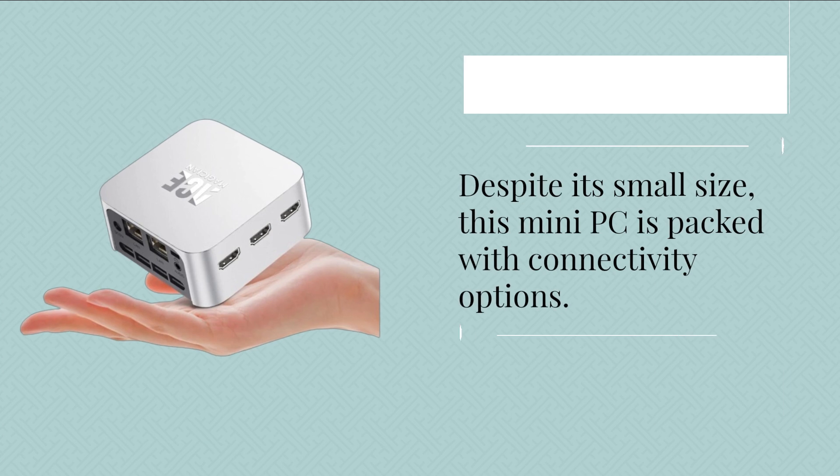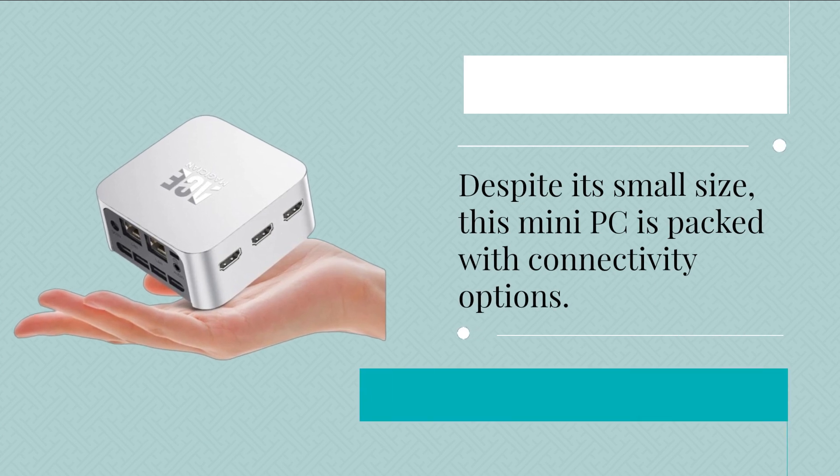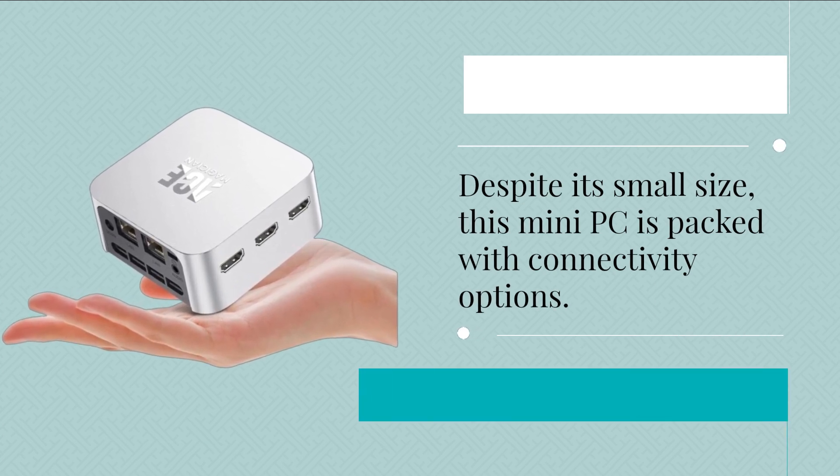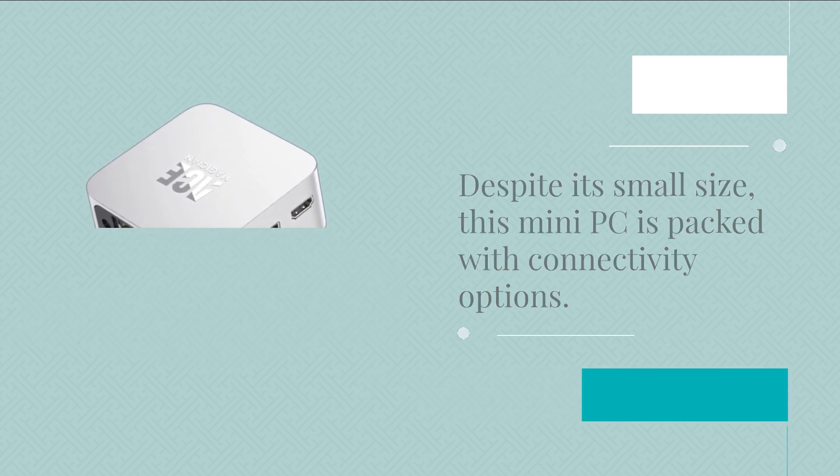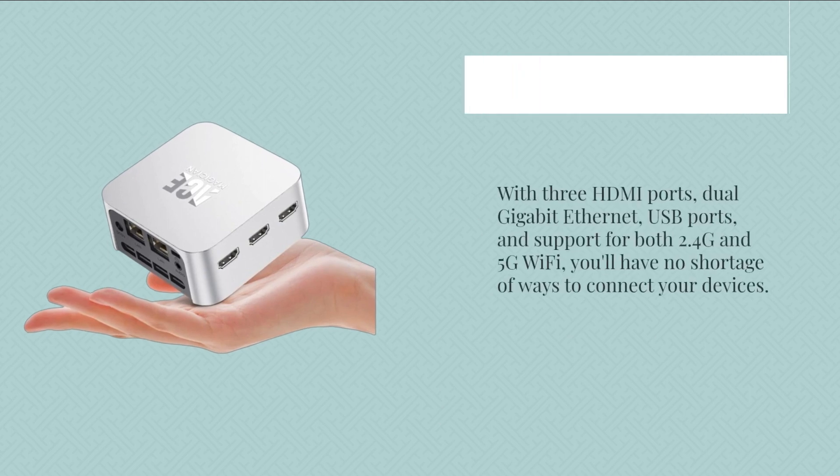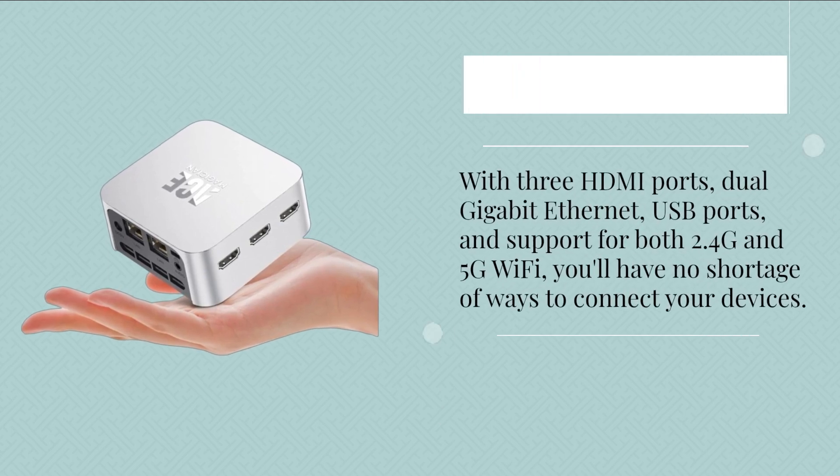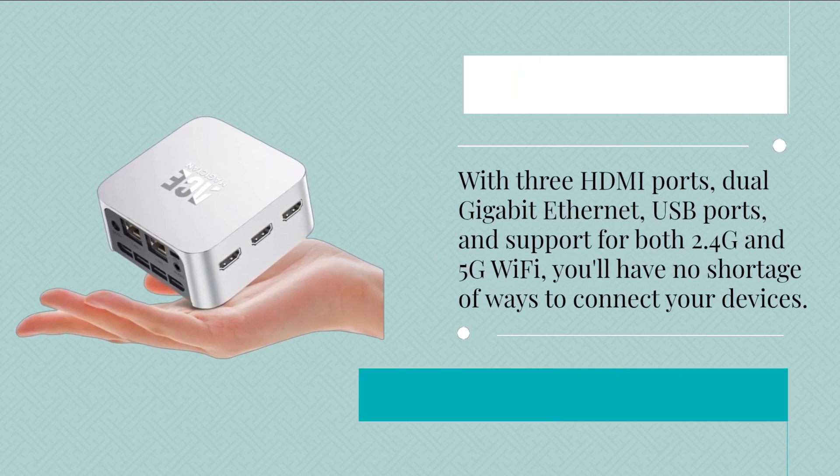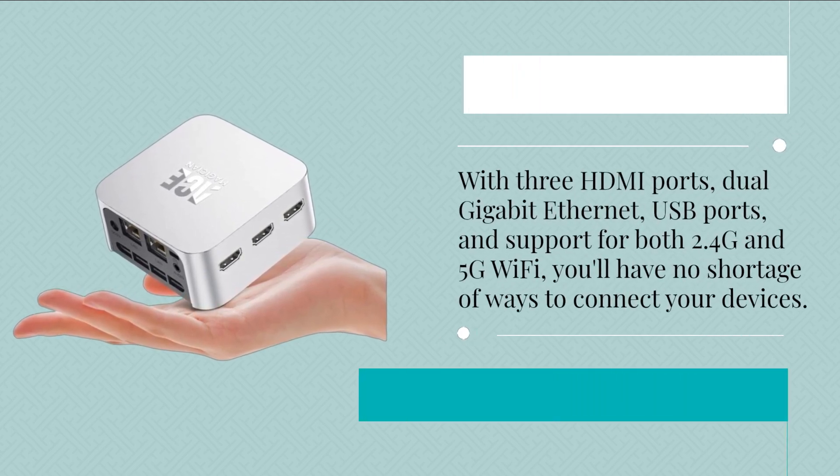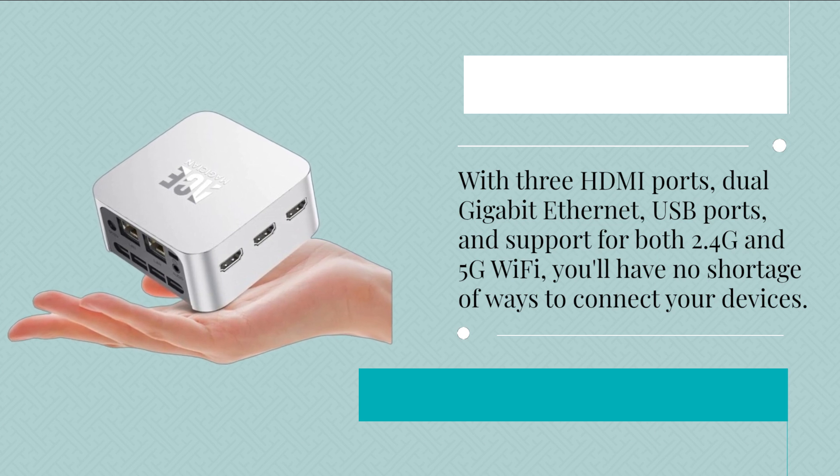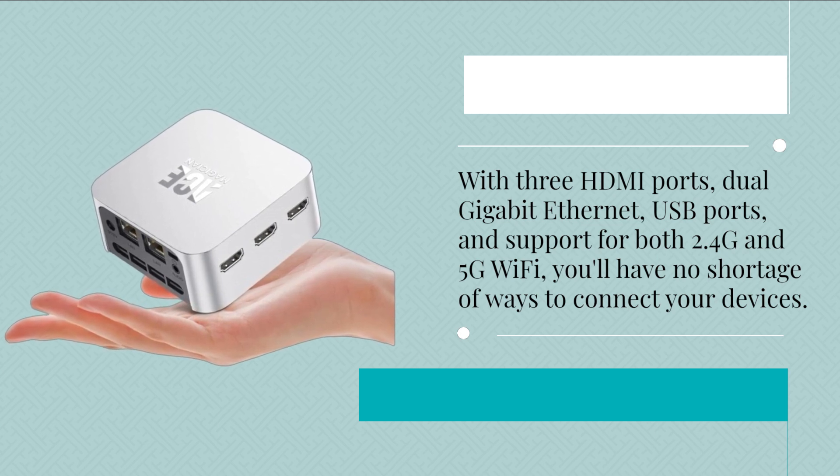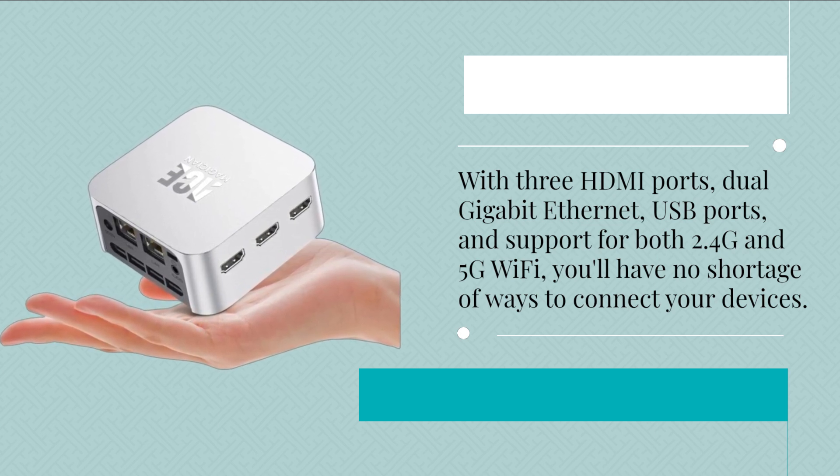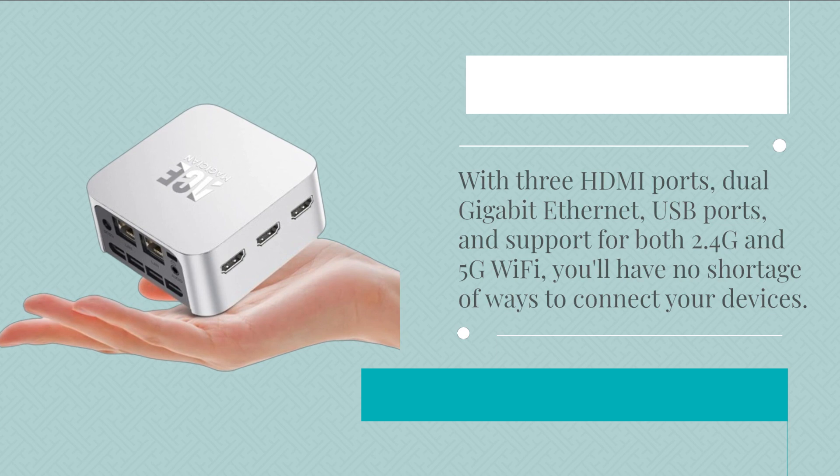Despite its small size, this mini PC is packed with connectivity options. With three HDMI ports, dual Gigabit Ethernet, USB ports, and support for both 2.4G and 5G Wi-Fi, you'll have no shortage of ways to connect your devices.